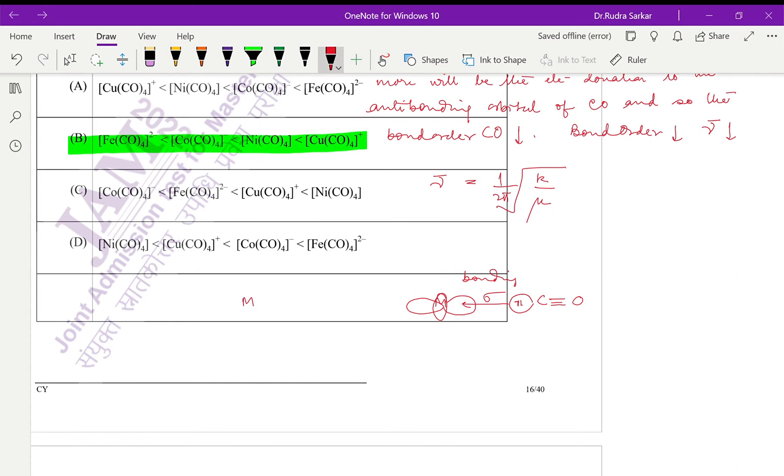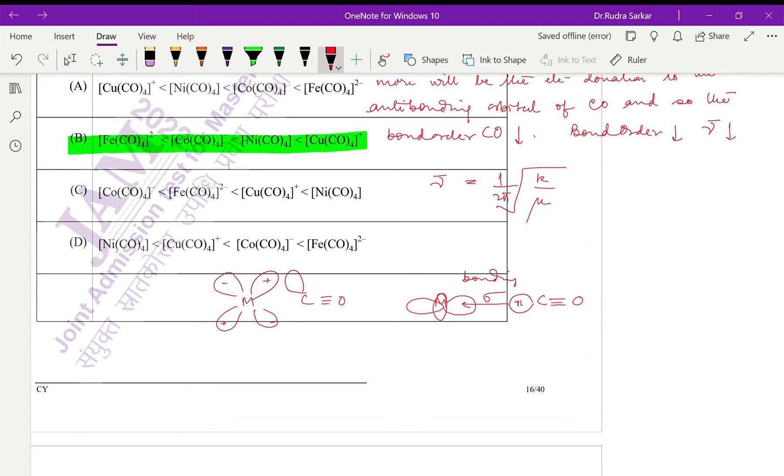This is the bonding. Now for backbonding, the metal has d orbitals which are of similar shape and energy to that of the carbonyl pi star anti-bonding orbitals.